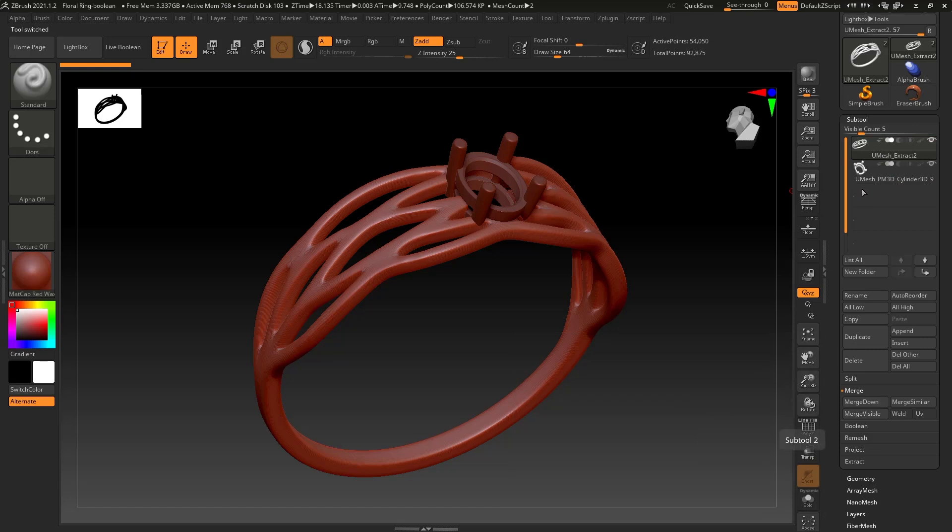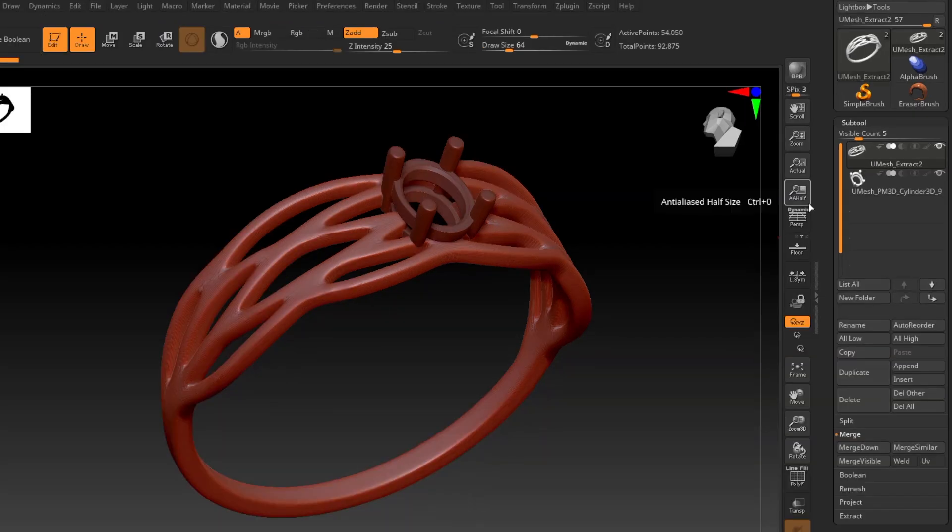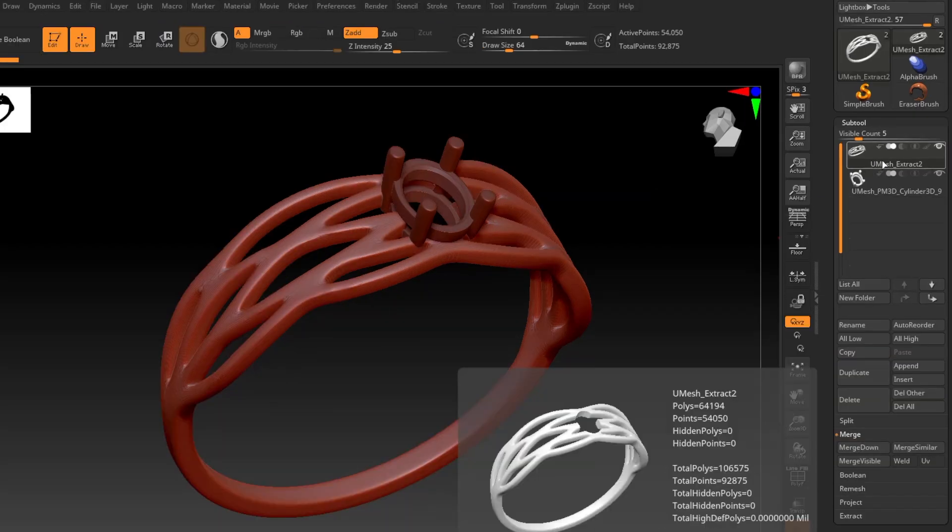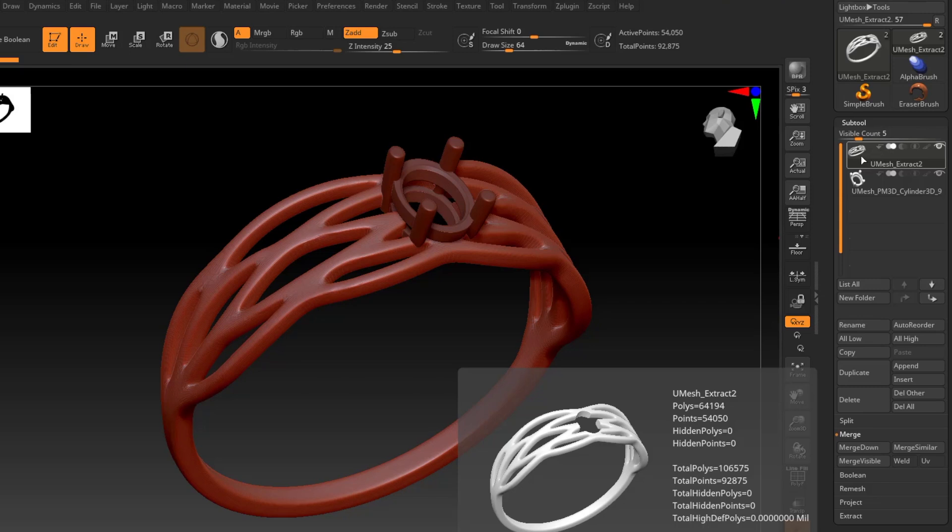So the second method we're going to be using to make this a unified mesh is Booleans. And I'll show you here in a sec what the main difference is. Because there's a couple things to be aware of when you're preparing these for 3D printing. For a more complete education on Booleans, make sure to watch our Boolean video. We go a bit more in depth about how these Booleans work, and how to do it in different ways.